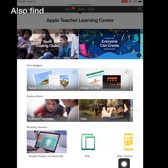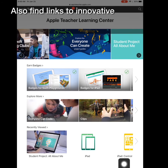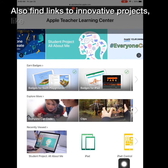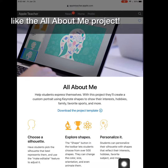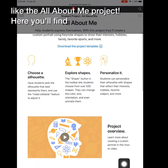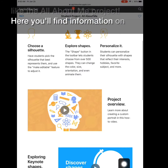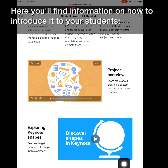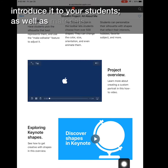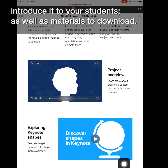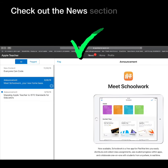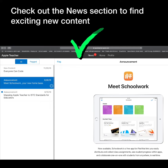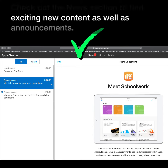Also, find links to innovative projects like the All About Me project. Here you'll find information on how to introduce it to your students, as well as materials to download. Check out the news section to find exciting new content as well as announcements.